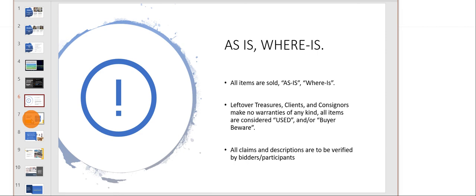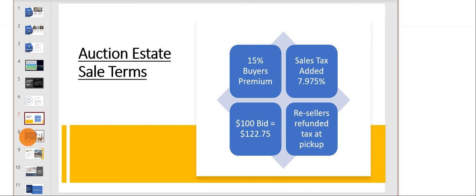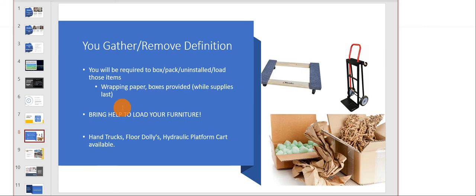There is a 15% buyer's premium plus sales tax. You spend a hundred bucks, it's going to be $115, and $22 on top of that. If you're a new reseller, your sales tax is refunded at pickup.